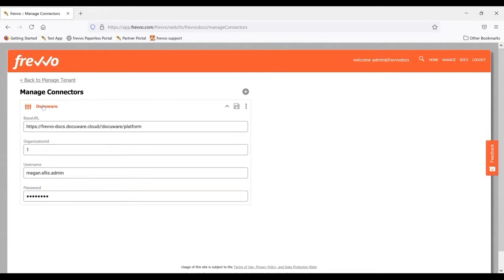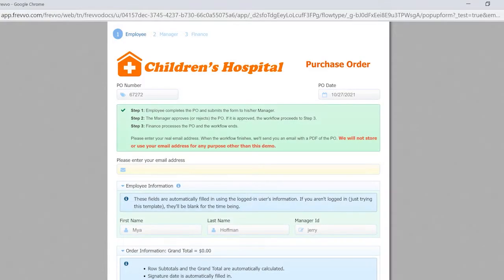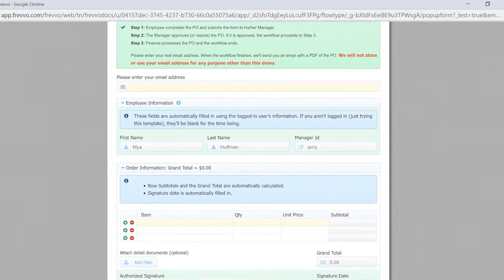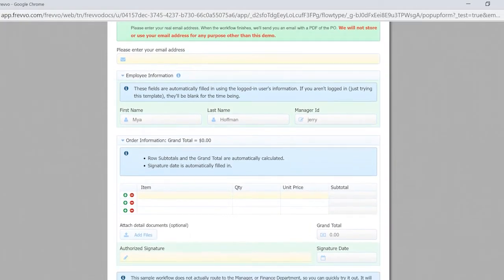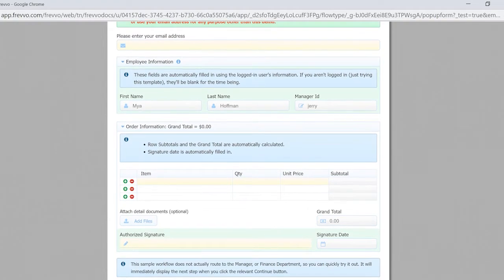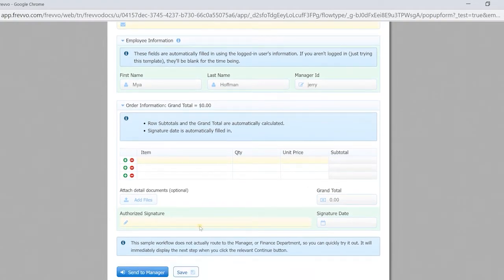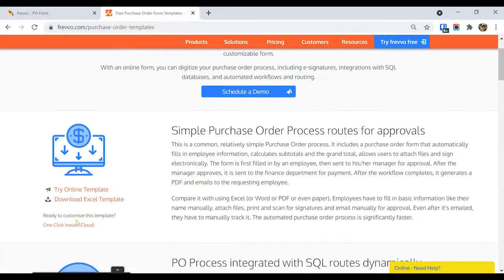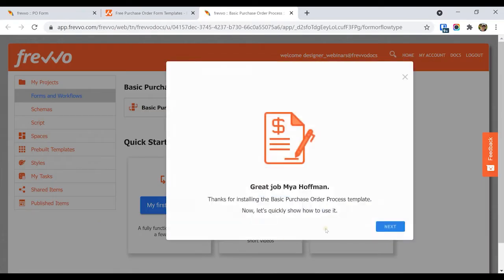Then, any Frevvo designer can connect the forms and workflows they build to DocuWare. The Send to DocuWare wizard works with forms and workflows of any complexity. For this demo, we'll use the purchase order workflow template, which you can test or install from our website.